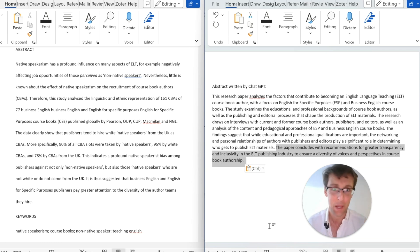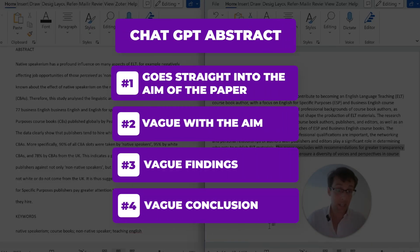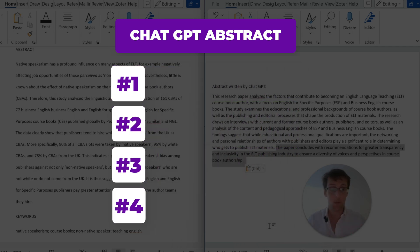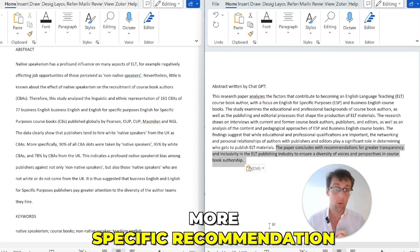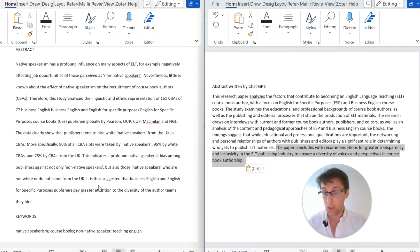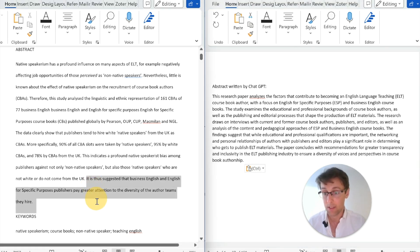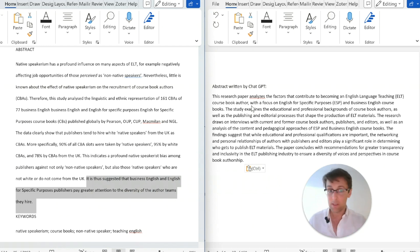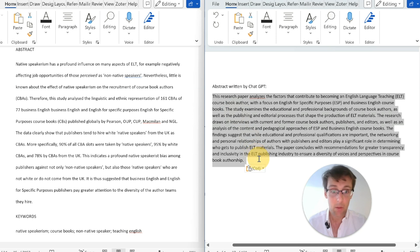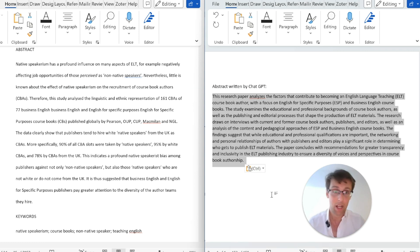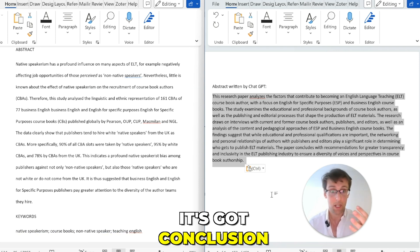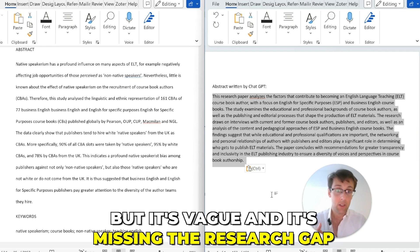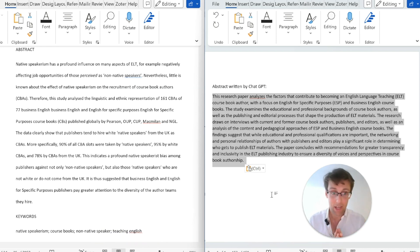The conclusion ChatGPT wrote isn't bad — bearing in mind it only had the title — but it's still slightly vague: it says the paper 'concludes with recommendations for something' rather than a specific recommendation like the original. Overall, I'd rate this abstract a five or six out of ten: it has the major elements — aim, some methodology, main result, and a conclusion — but it's vague and missing the research gap.